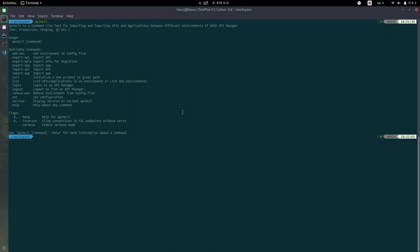To initialize a new project, you will need to give this command API MCLI init, then give the project path. I'm going to give pet store API. And to give the Swagger specification, I will need to give the OS flag. And in here, I would give this pet store Swagger.